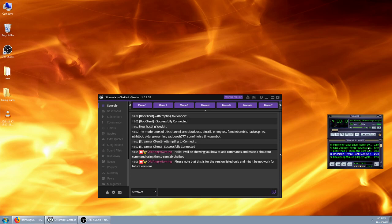Hello everyone, I'm going to be showing you how to add commands and also make a quick shoutout command using the StreamLab chatbot.